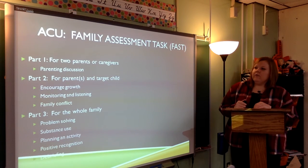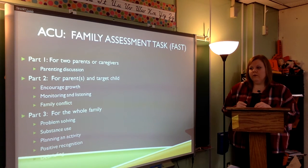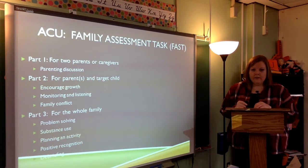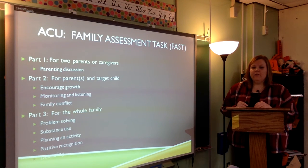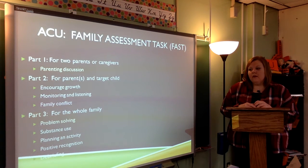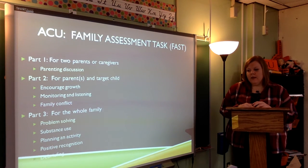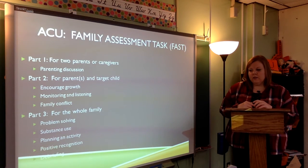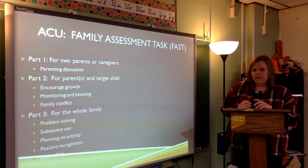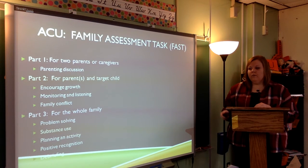The Family Assessment Task, or FAST, has three parts. The first part is for two parents or caregivers — basically a parenting discussion. The second part involves the parents and the target child, and focuses on encouraging growth, monitoring, listening, and discussing family conflict. The third part is for the entire family, during which you do problem solving, discuss substance use, planning and activity, positive recognition, and debrief the entire session to make sure everyone is on the same page.